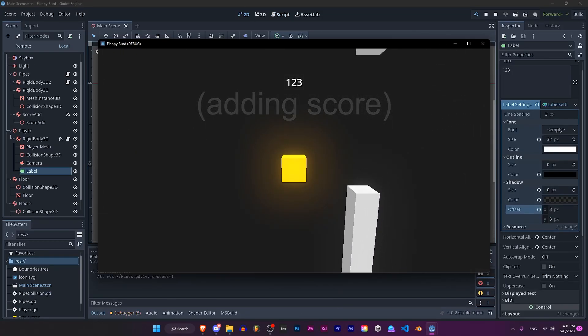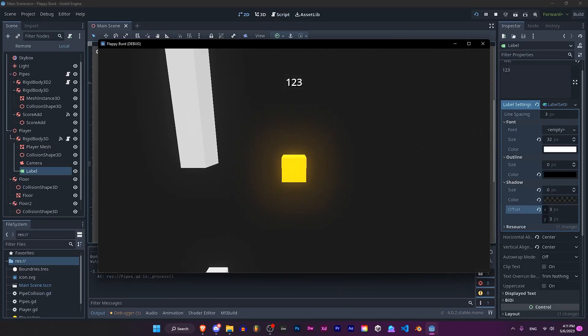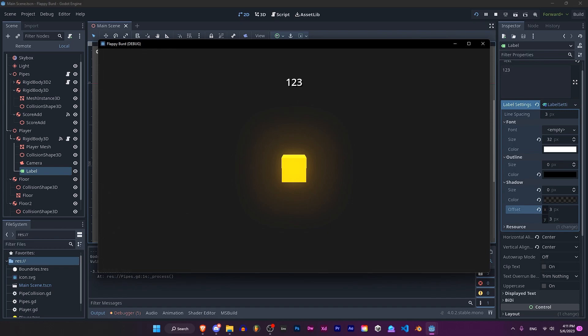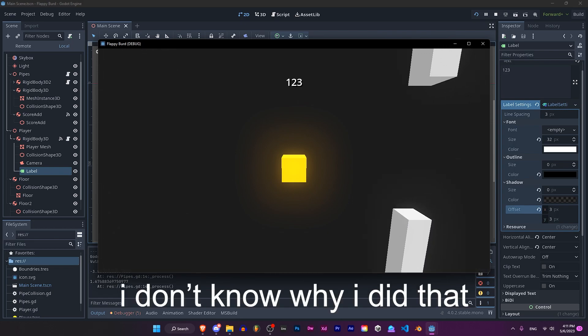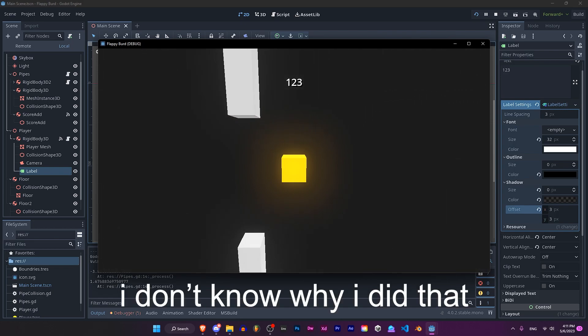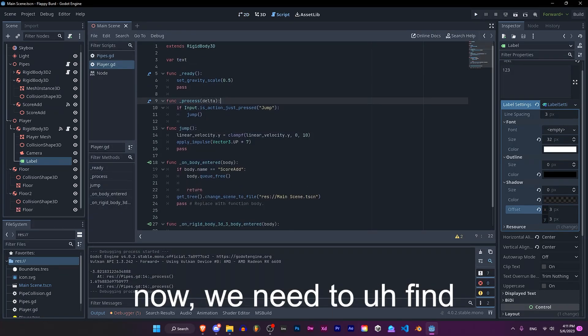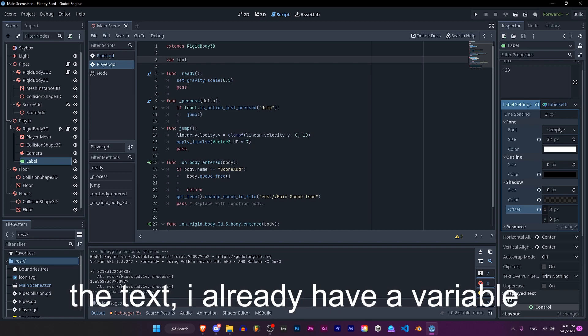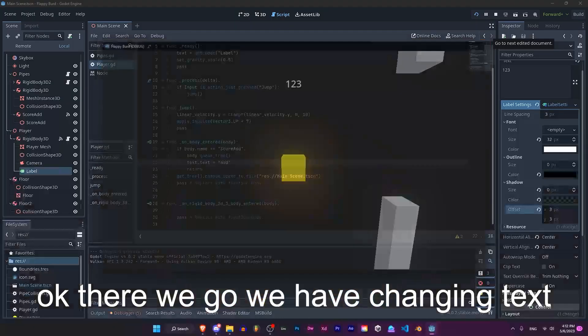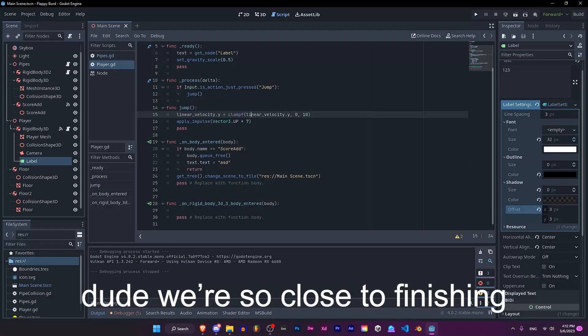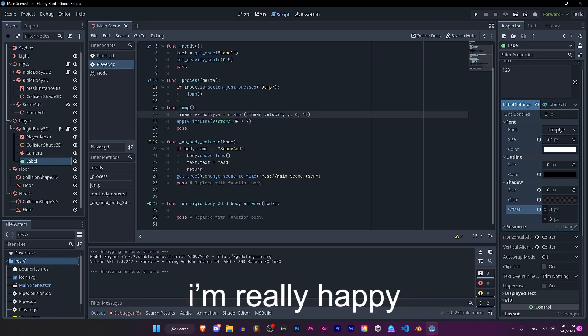Now we need to find the text. I already have the variables. There we go, we got it changing. We're so close to finishing. I'm really happy.